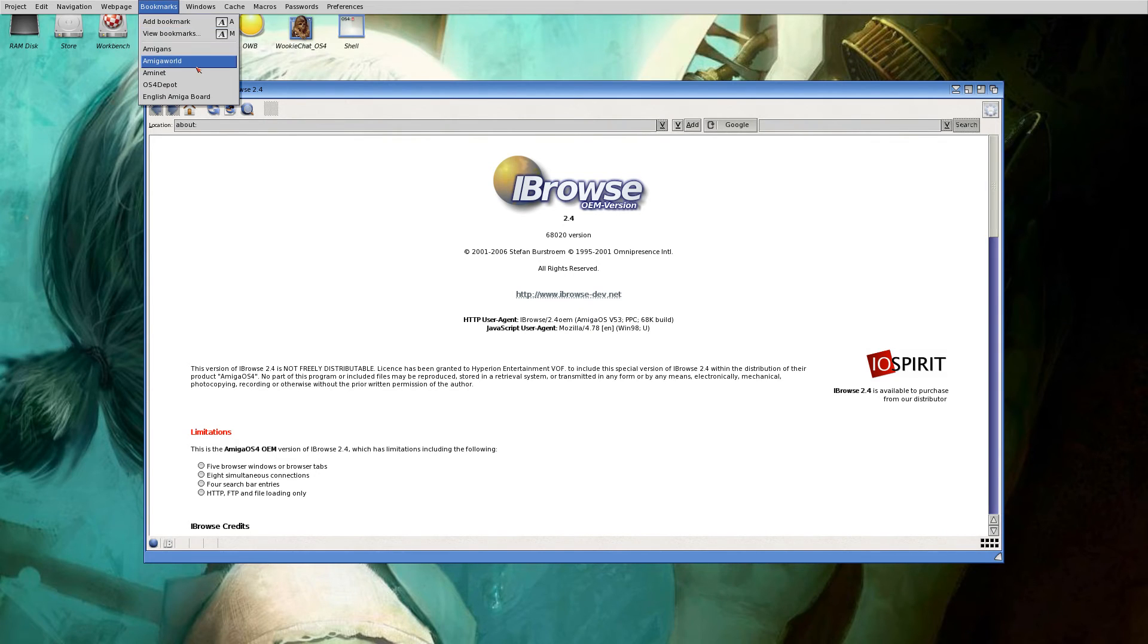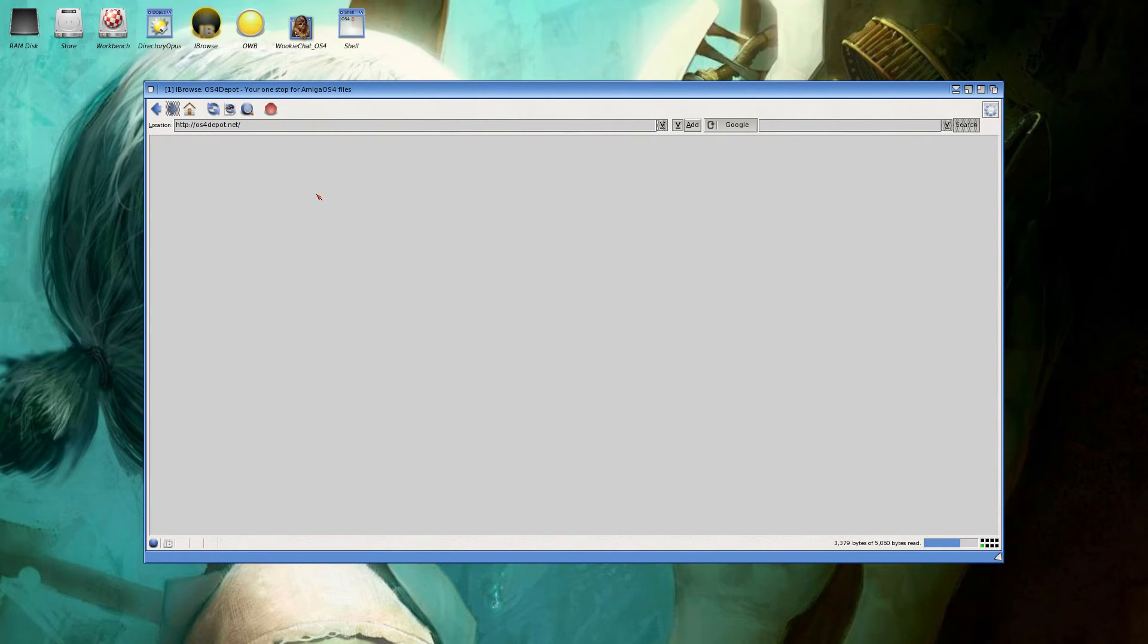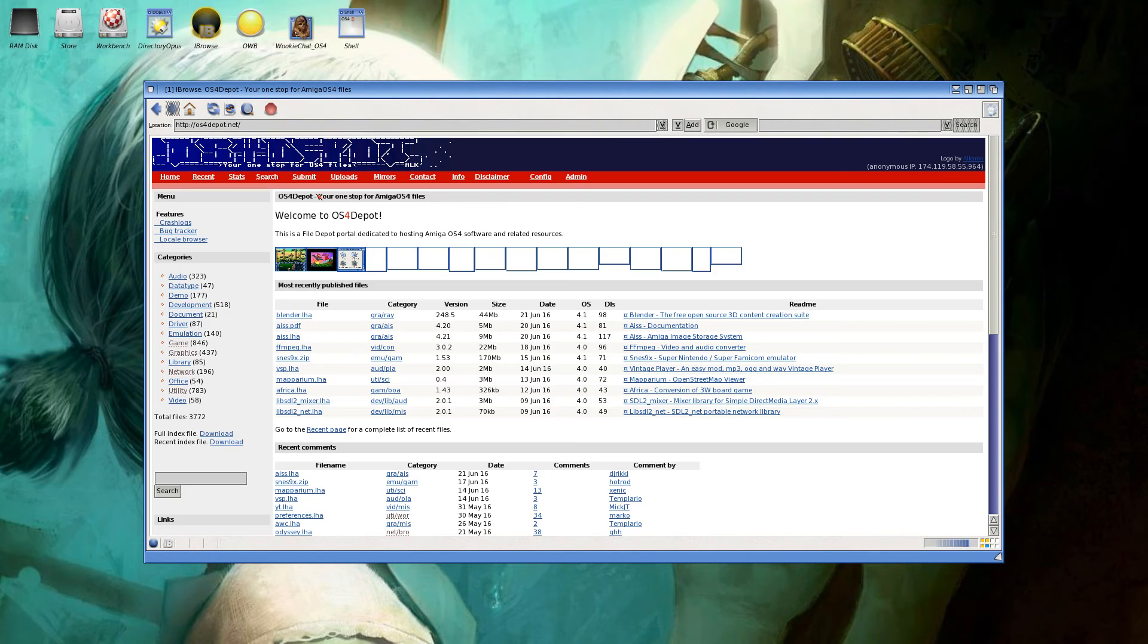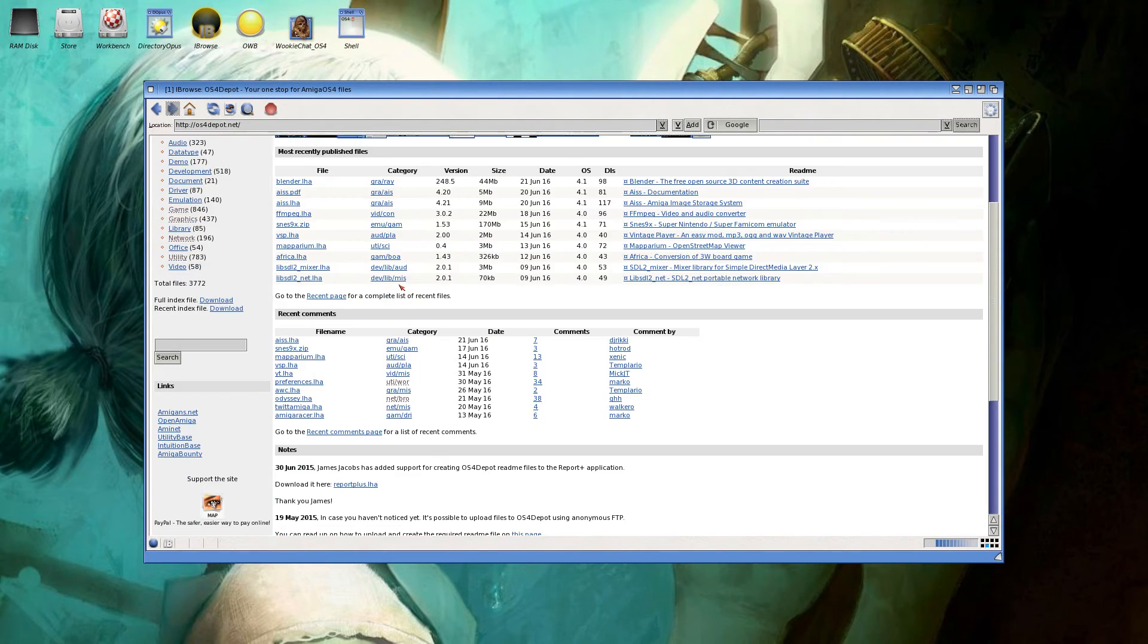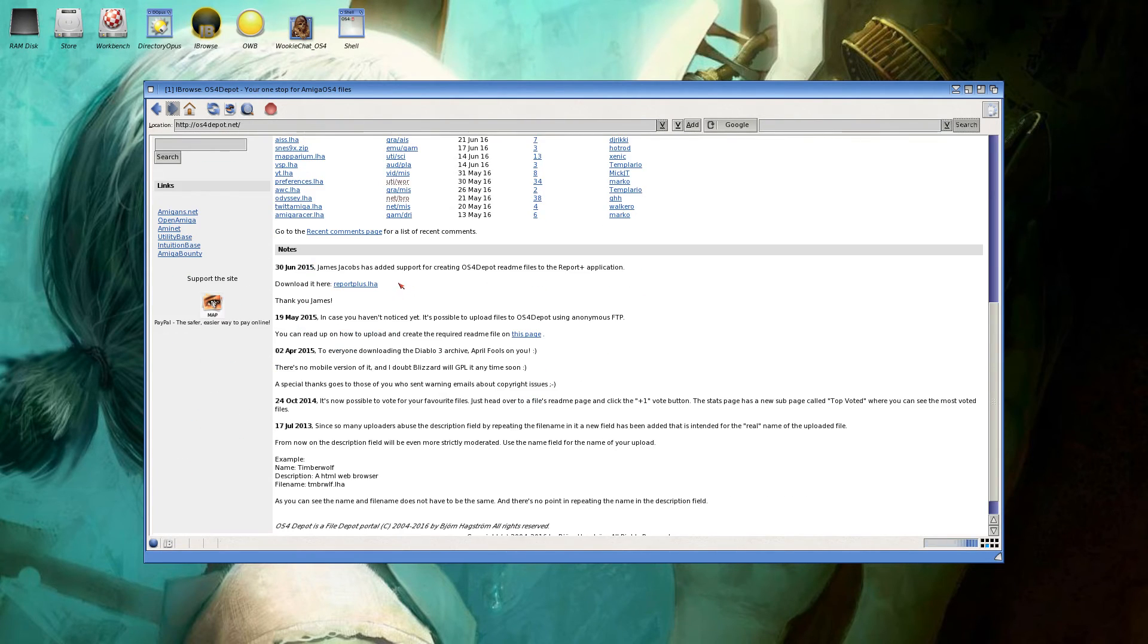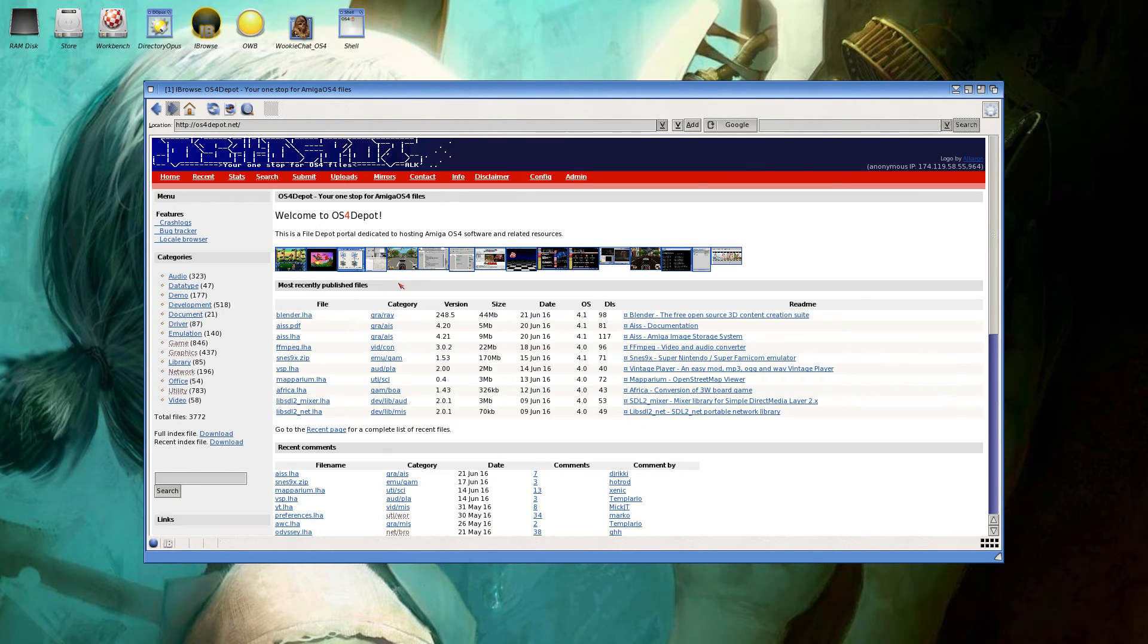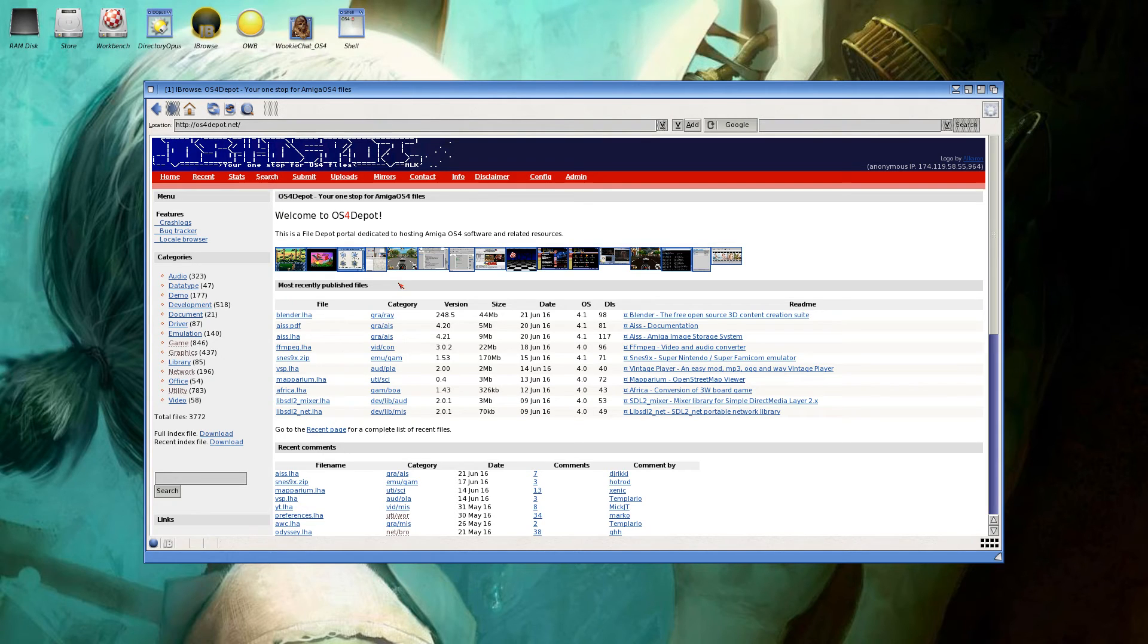Let's see. This is OS4 Depot, a website where you can get OS4 software.